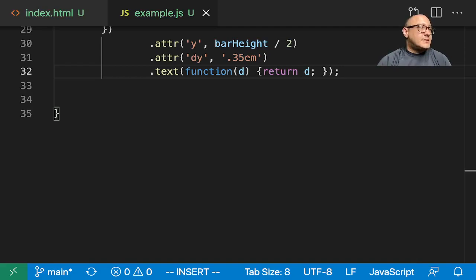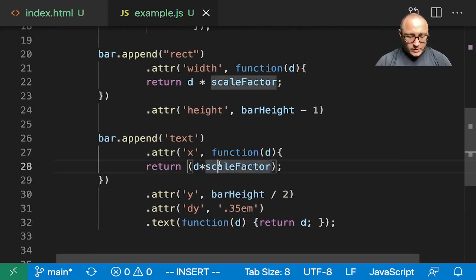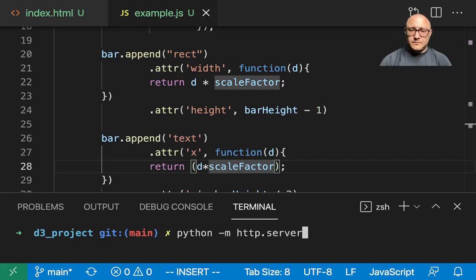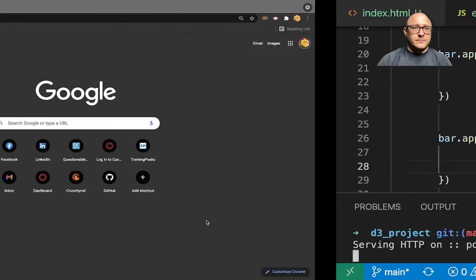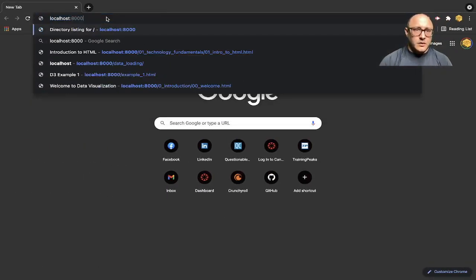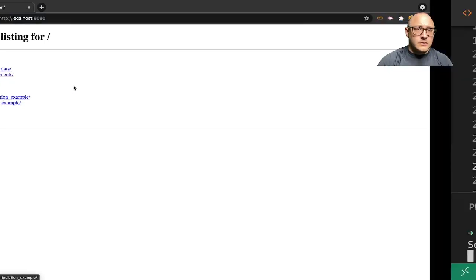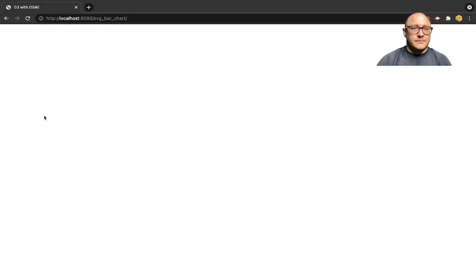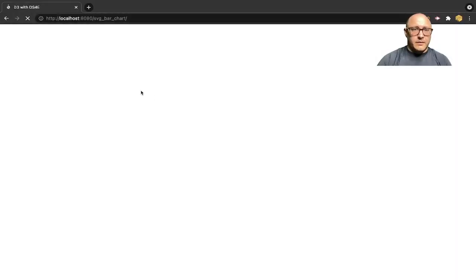Let's see how this looks — if I didn't have any typos in here. Let's go on and start up our server. I'll put it on port 8080. Localhost 8080, and we want the SVG bar chart page.